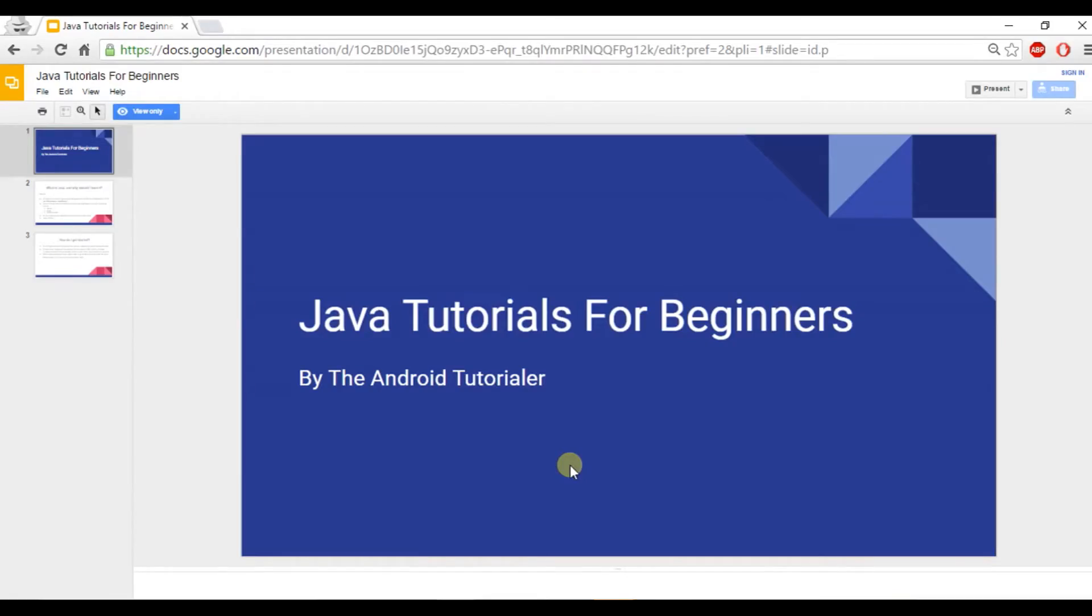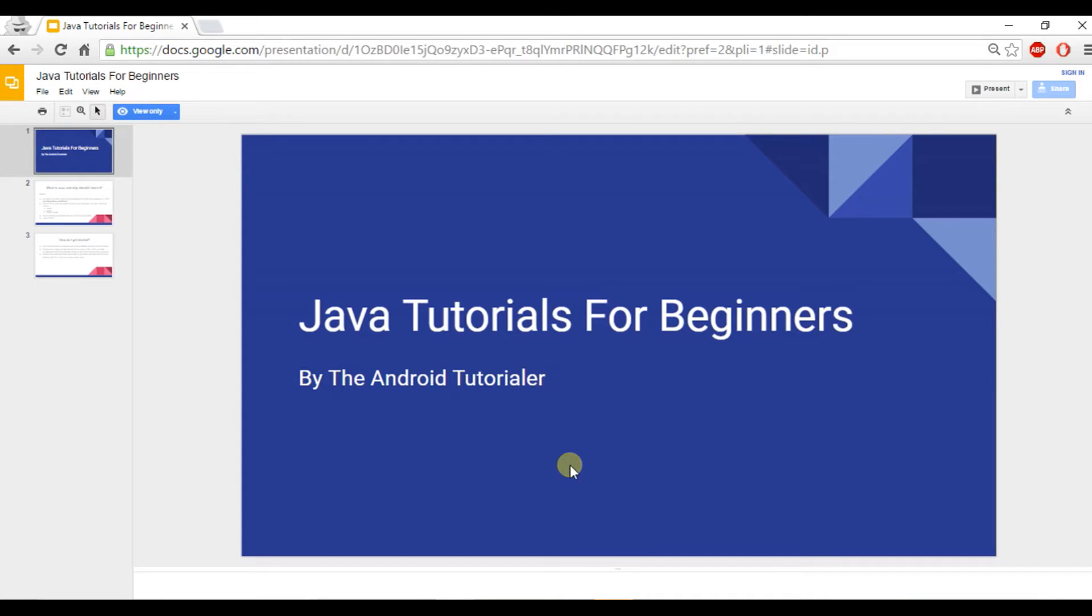Hey guys and welcome back to another video by the Android Tutorialer here. In this video we're going to be starting a Java tutorial series for beginners. And so with that said, let's get started.